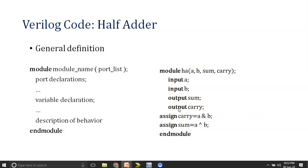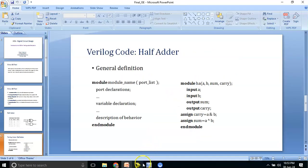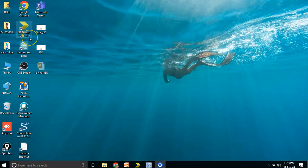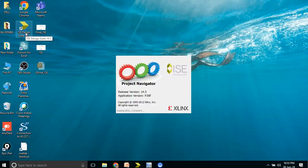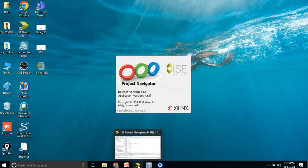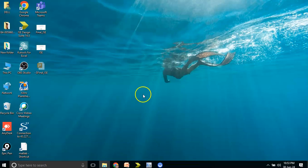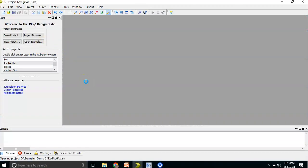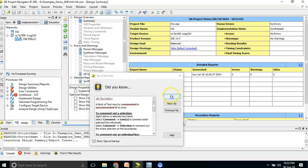Moving ahead with the actual tool — I'll be clicking on ISC Design Suite, version 14.5. The latest versions are also available. Double-click on it; don't click multiple times as it will open multiple windows and load your PC. It will open within a moment. Now in this platform you are able to see multiple windows; you need to click OK.